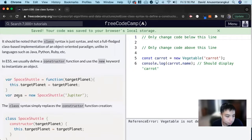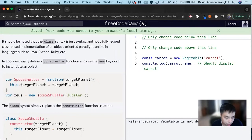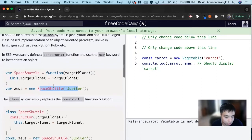So we're declaring a new variable, Zeus, and this will be a new object with the target planet of Jupiter.